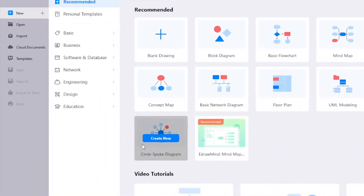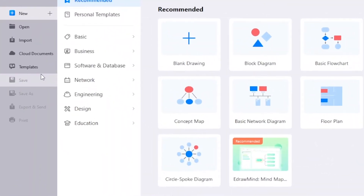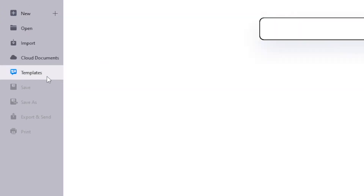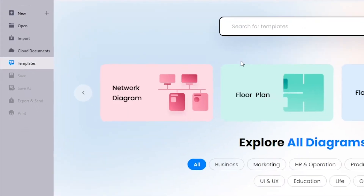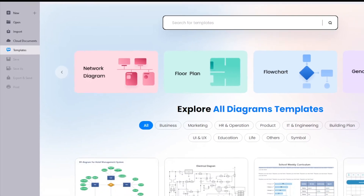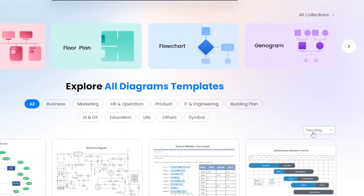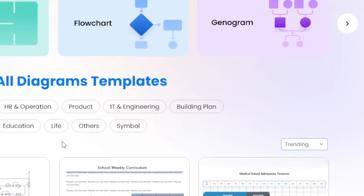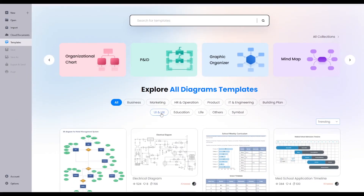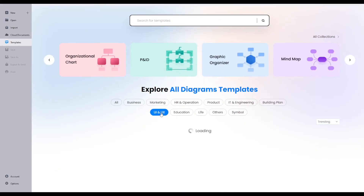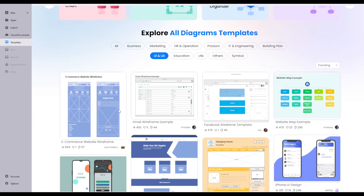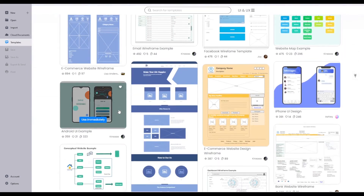To make a wireframe web design diagram, you can head to the left corner and click on template. Make sure you sort by trending on the left side and then choose the type of diagram you're looking for, for example UI and UX.